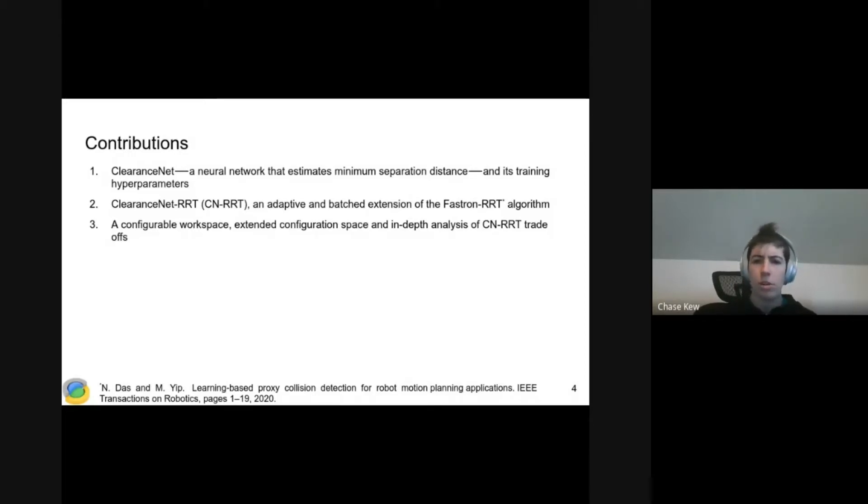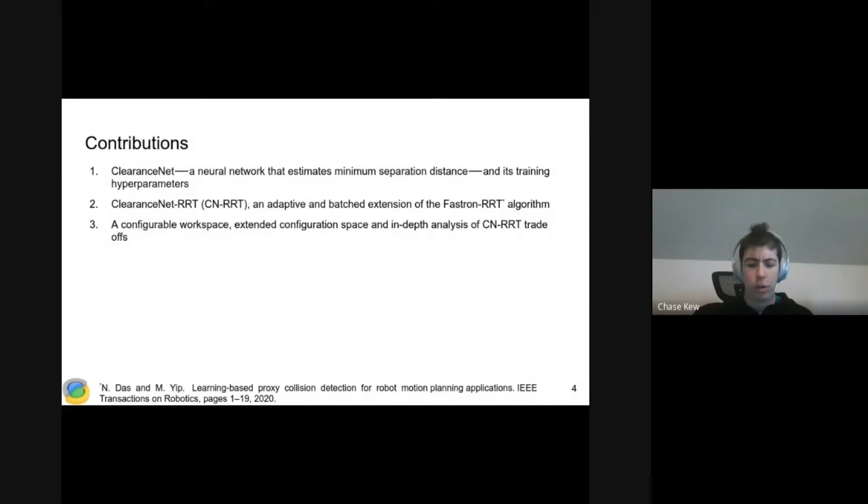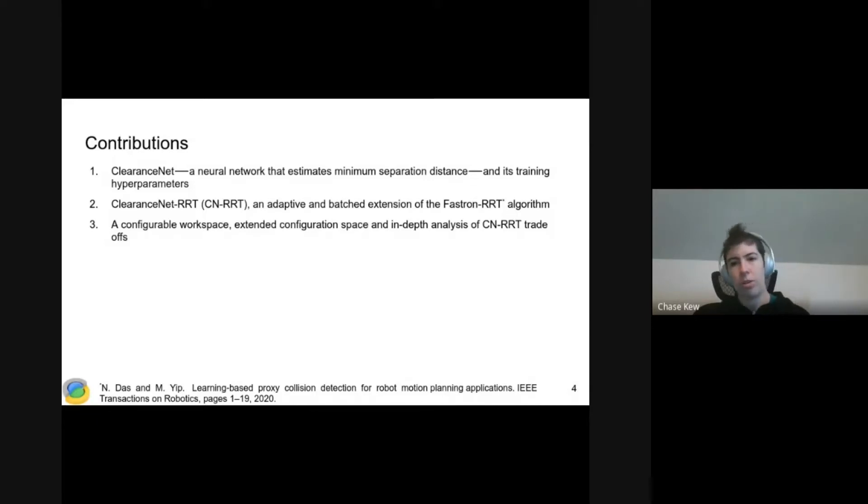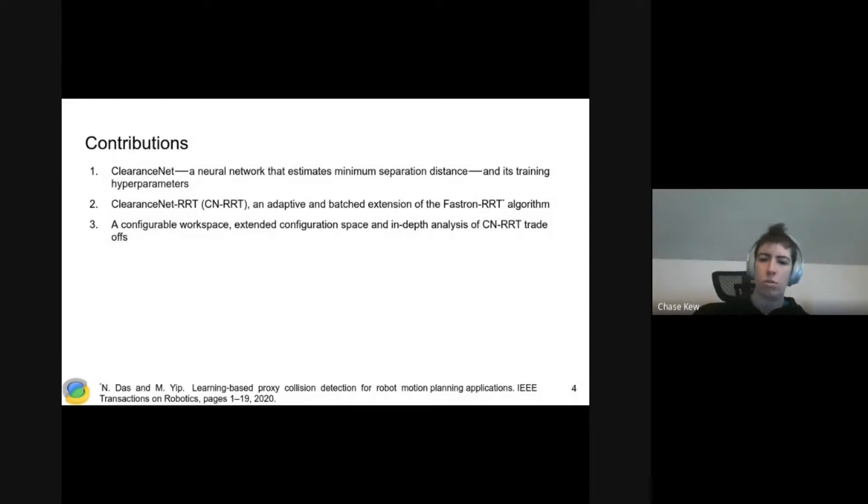Our second contribution is ClearanceNet RRT. This is the RRT that we're using ClearanceNet as a collision checker for, and we make some additional modifications to make it work better with ClearanceNet. The third contribution is a configurable workspace and an analysis of when it makes sense to use ClearanceNet RRT.